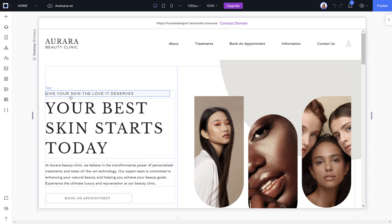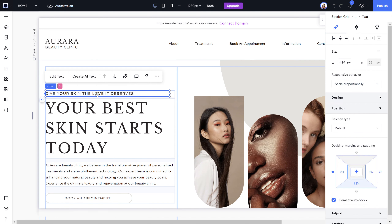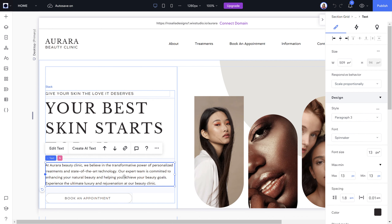What I recommend with any purchased templates is: do not move things around — just edit the text — unless you are advanced in Wix Studio, because it will change the layout completely in tablet and mobile view. When you click on a section, a toolbar pops up on the right-hand side, whether it's headers, subheaders, or paragraphs.